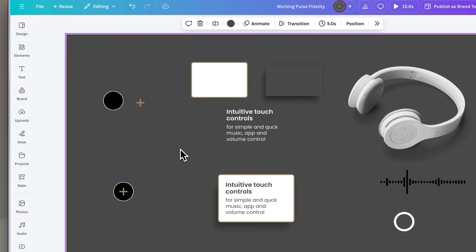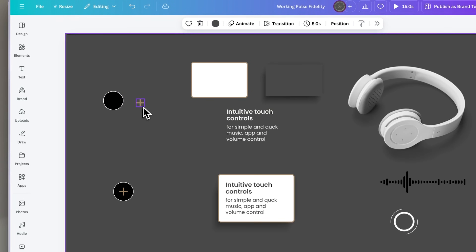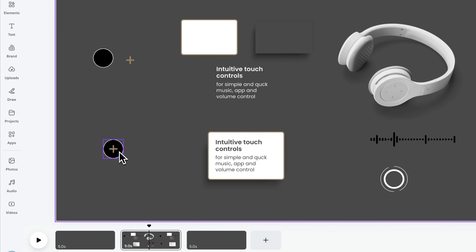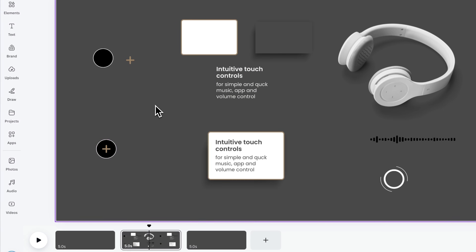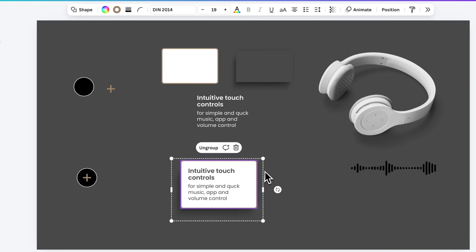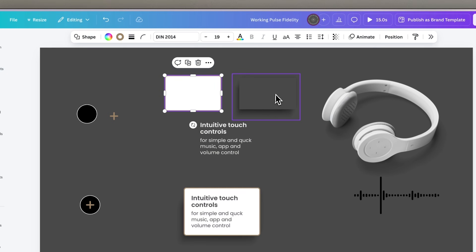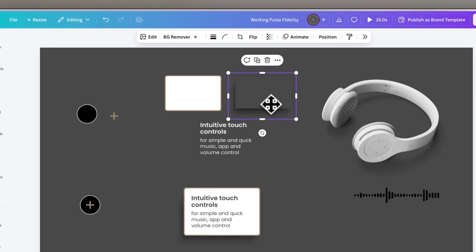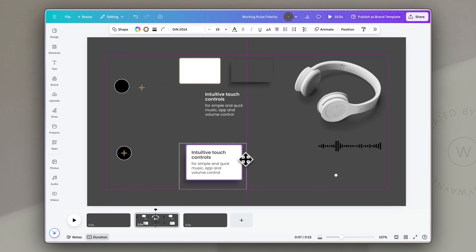I've brought in some simple elements and combined them into more complex elements. For example, I have a simple circle graphic with an outline and a plus icon, combined and grouped into one element that I can animate as a single unit. The same goes for the feature description boxes — made up of a couple of text boxes, a rounded-corner box, and a rectangle shadow from the Canva elements library, all grouped to be treated as a single element.